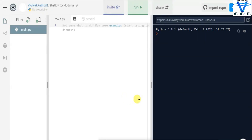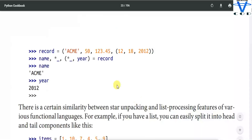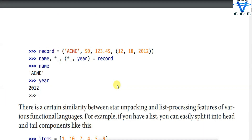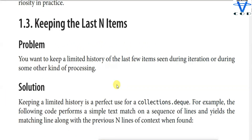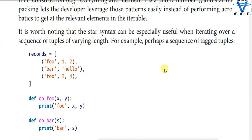Welcome back programmers. In today's section we are going to talk about Python advanced concepts. If you missed the first part, the link is in the description — this is the second part of advanced concepts of Python. In the previous video we saw how to unpack a list or tuple, how to use a for loop in a single line, how to shorten a program, and so on.